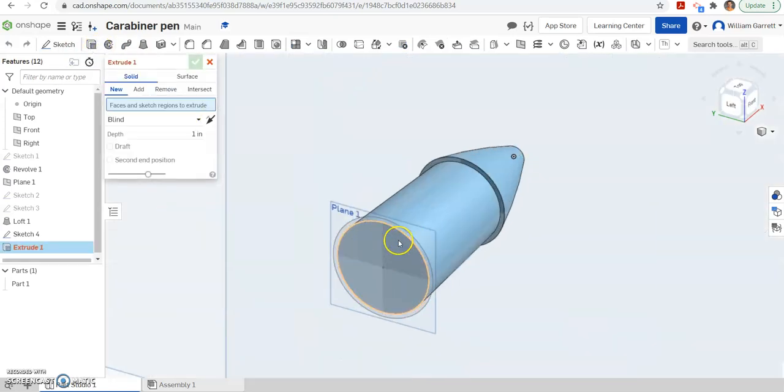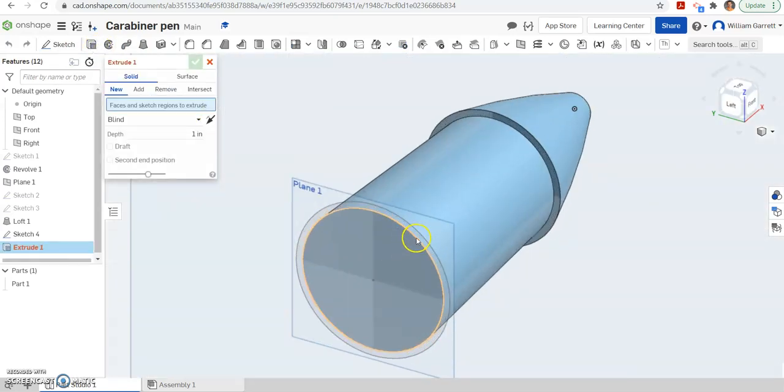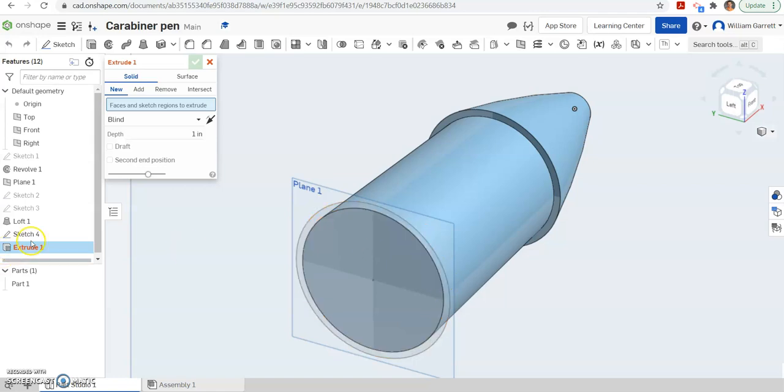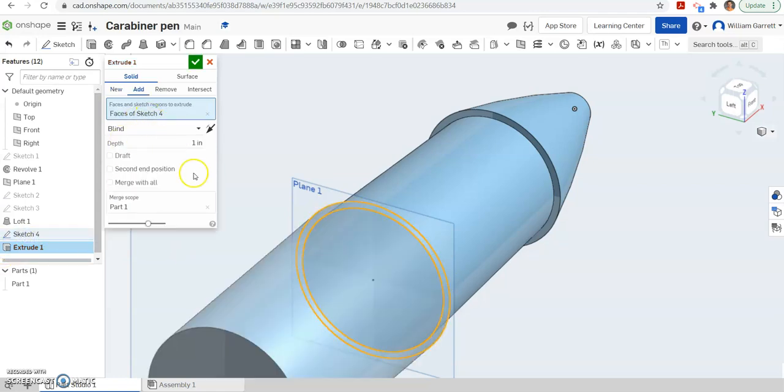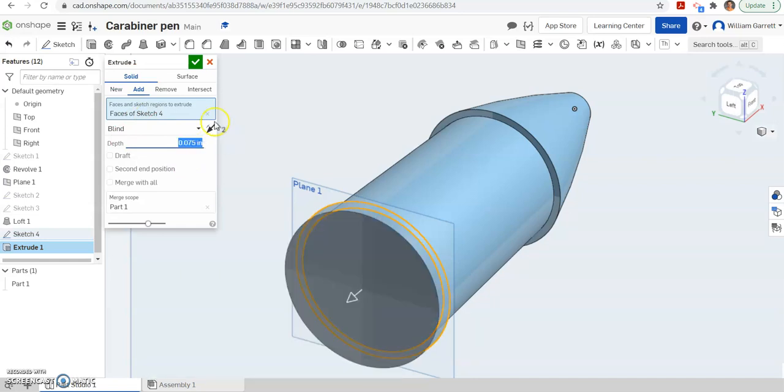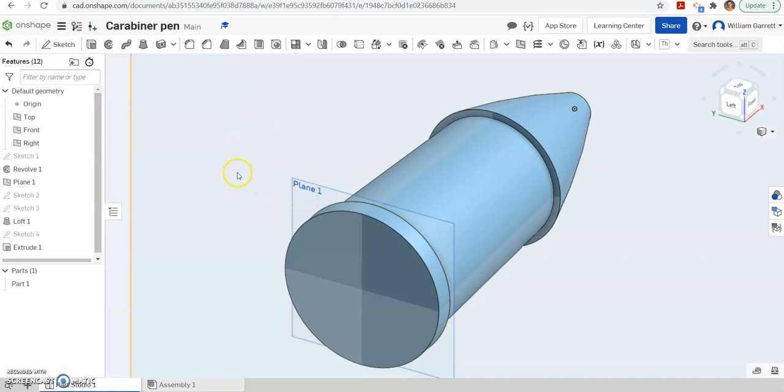Extrude. I click on that circle I just drew, which is the bigger one. So I want that bigger circle. You can hit sketch 4 to get it. And we want to extrude it to a pretty short distance of 0.075. Hit enter and then accept that.